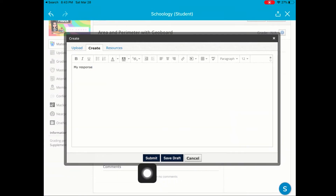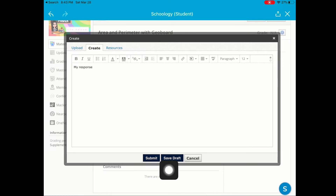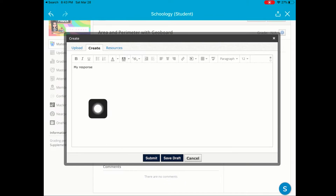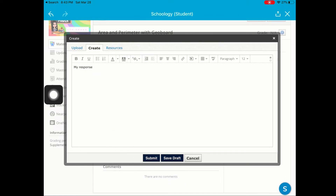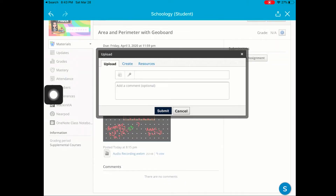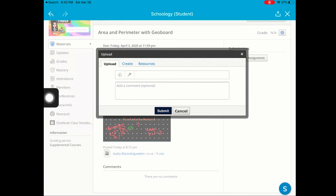If I want to go ahead and turn this in, I would click the Submit button. If I want to save the draft and get back to it later, I would click Save Draft. For now, I'm going to move over to Upload — I want to upload a file, so I'm going to click the File button.